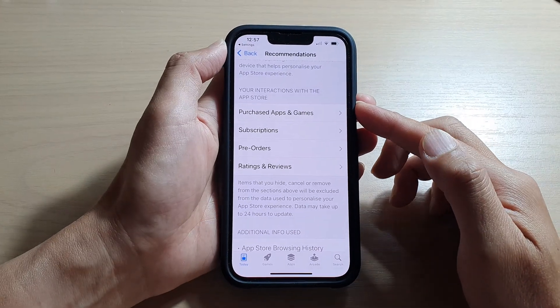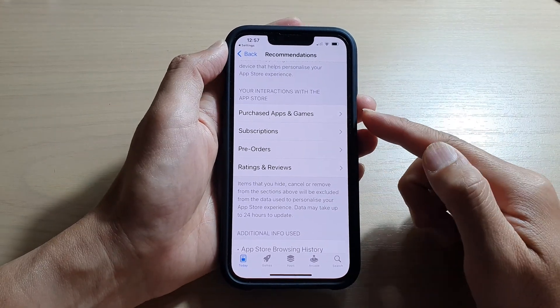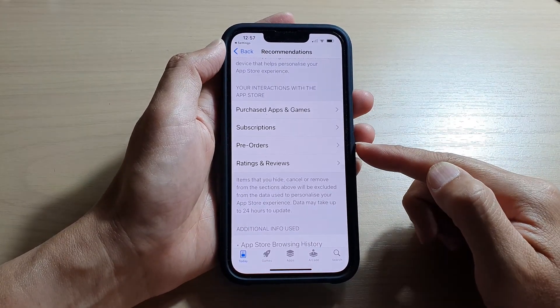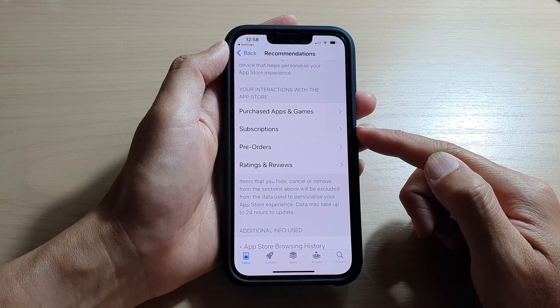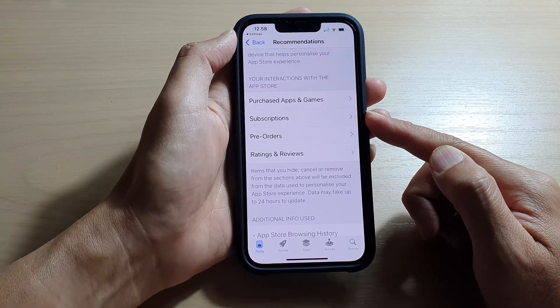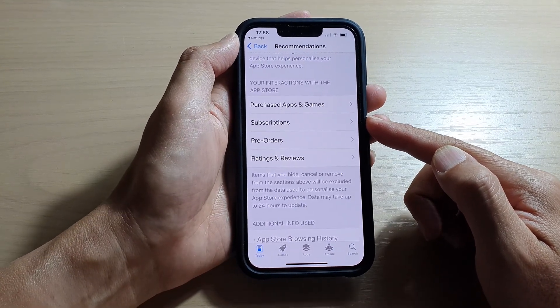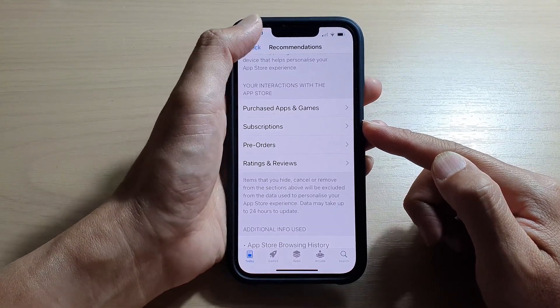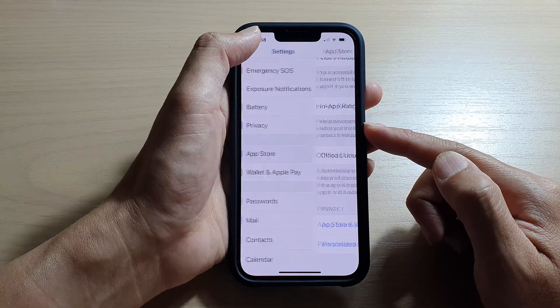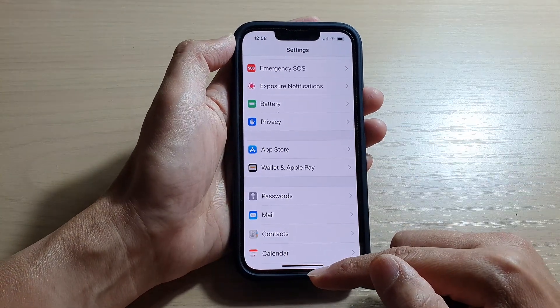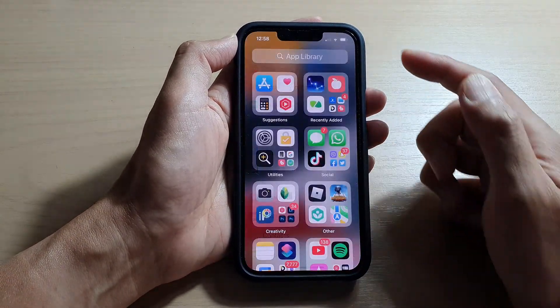Hey guys, in this video we're going to take a look at how you can view all your purchased subscriptions on the iPhone 13 running iOS 15. First, let's go back to your home screen by swiping up at the bottom of the screen, and on the home screen tap on Settings.